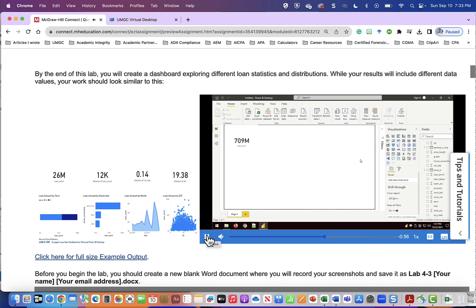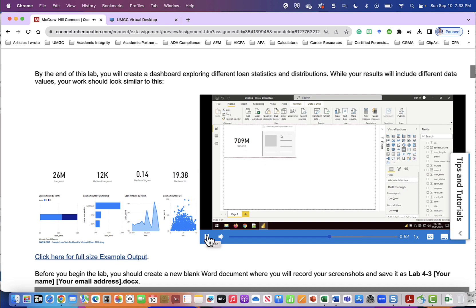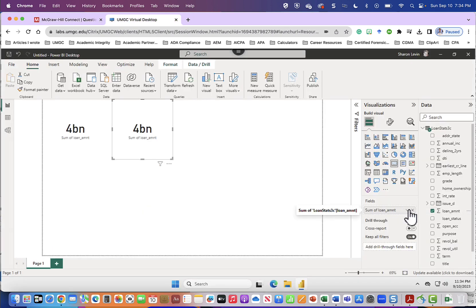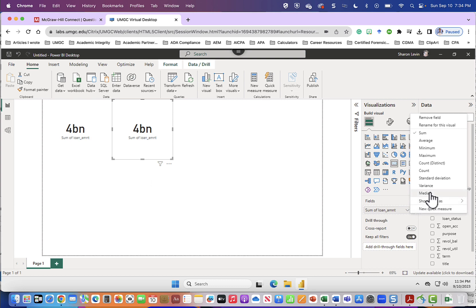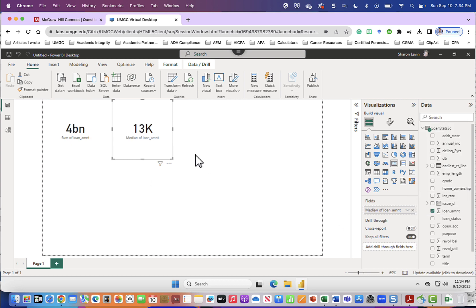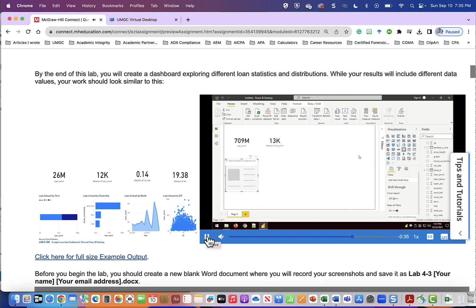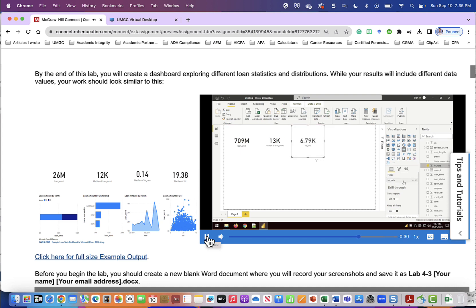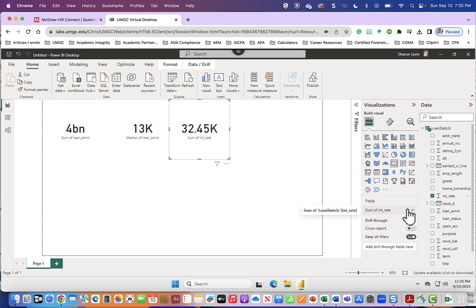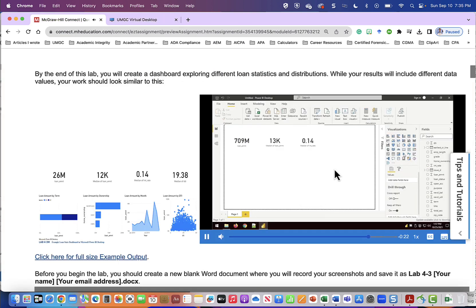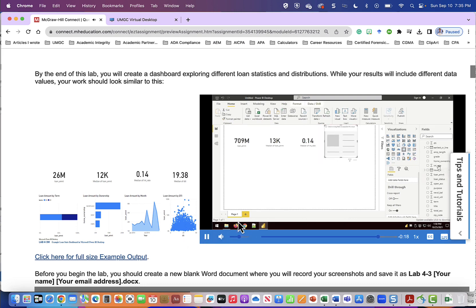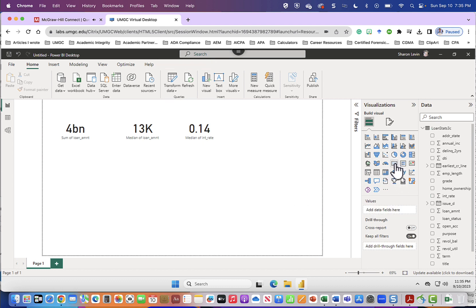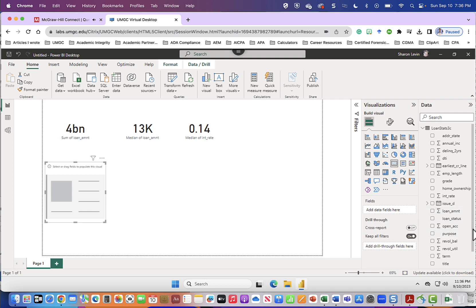Now we're going to create another card and we'll drag it next to the first one and in this case we want to see the median loan amount. So we'll drag our loan amount to the fields then choose the drop-down and choose median. Now we want to see the median interest rate so we'll create a new card and we'll grab the interest rate, choose the drop-down and choose median.